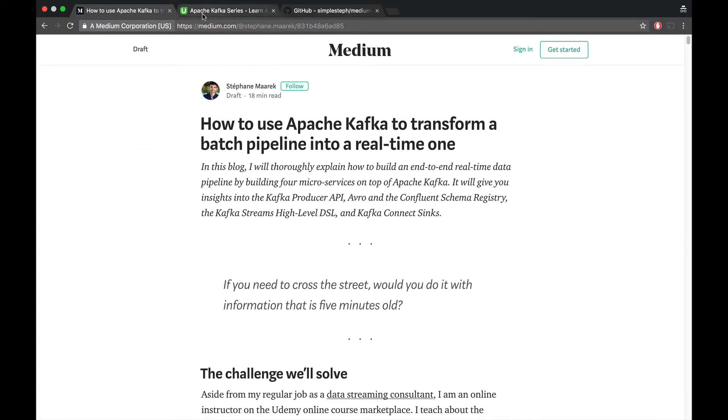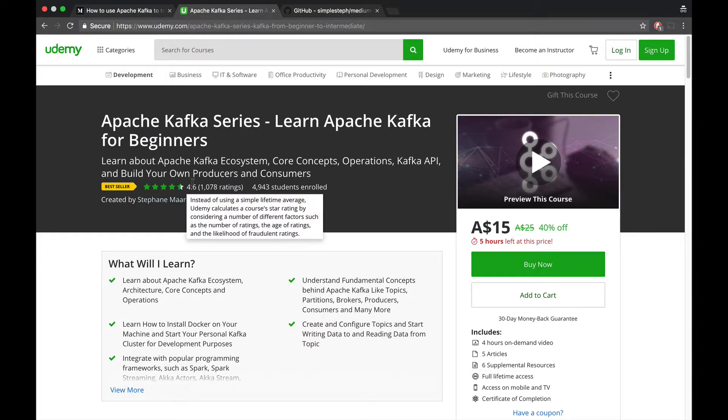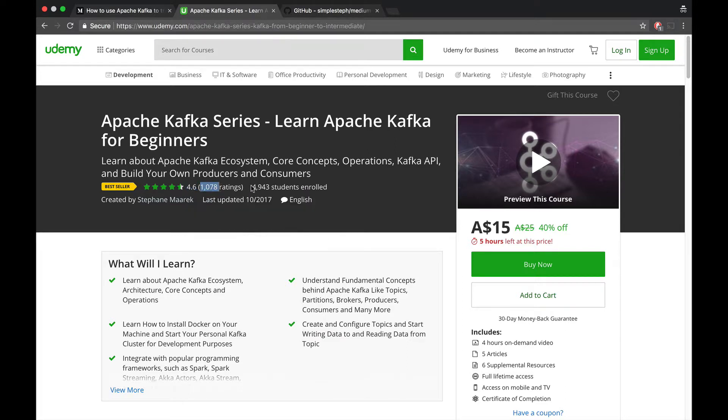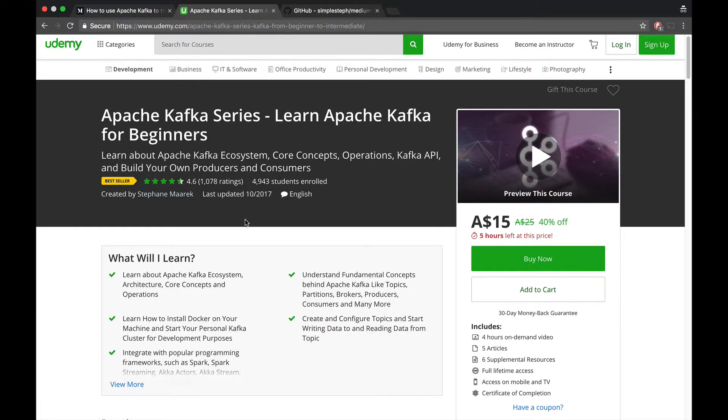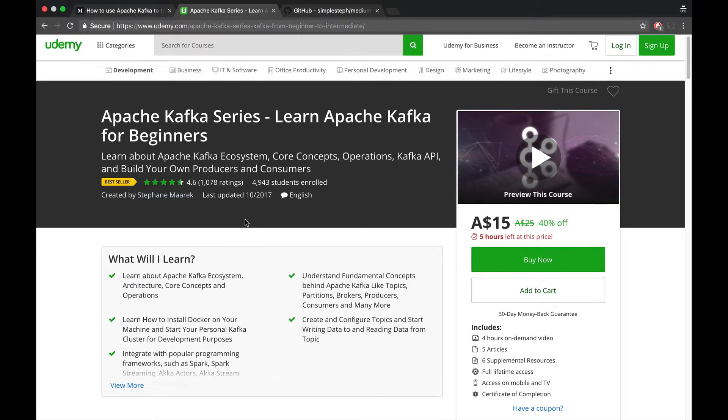So number one is what we do. I have a few courses on Udemy, as you may know, and these courses have some statistics such as the average rating, the total number of ratings, and the total number of students.